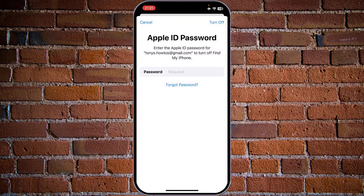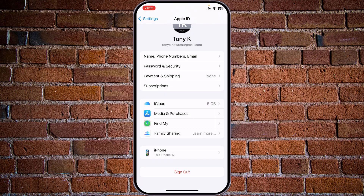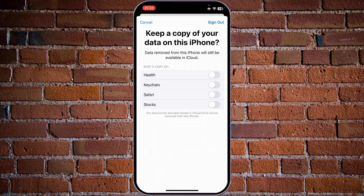Tap on the sign out option and the system will require your Apple ID password to proceed. Enter the password — in case you have forgotten it, you can use the Forgot Password feature. Then tap on the Turn Off button in the upper right corner.